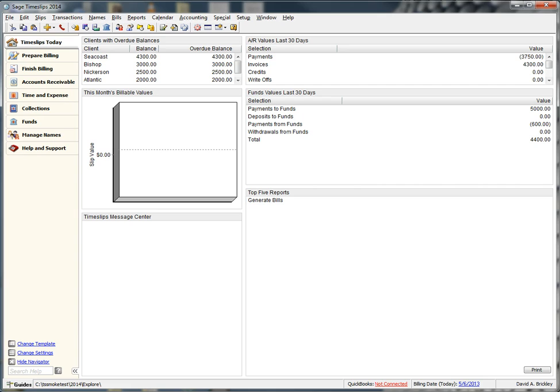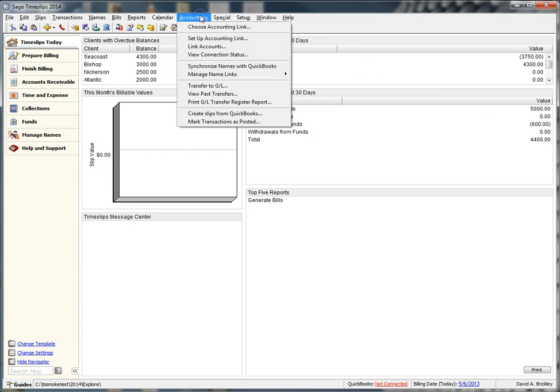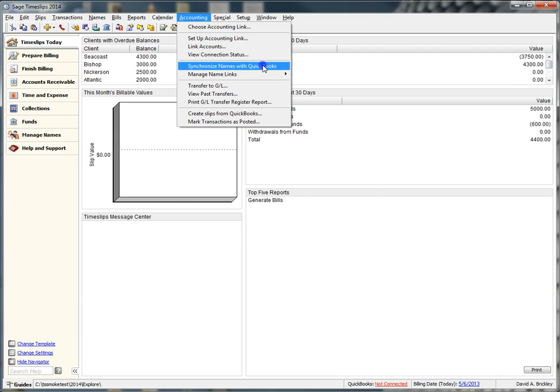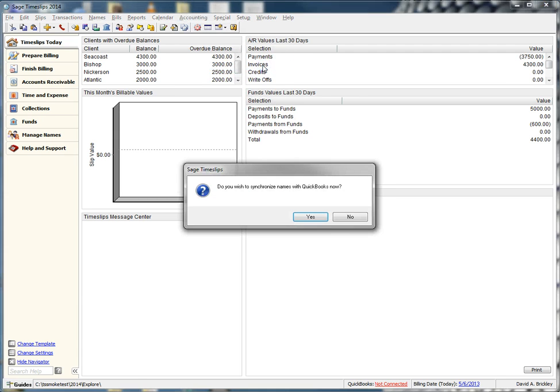First, let's navigate to the Synchronize Names option by going to Accounting in the main menu and choosing Synchronized Names with QuickBooks. You should receive a popup that asks you if you wish to sync names. We are going to choose Yes.